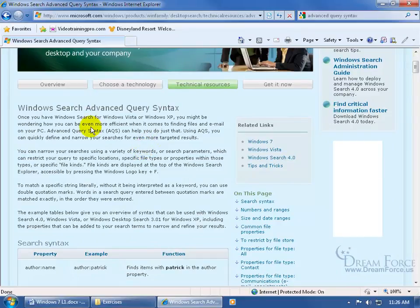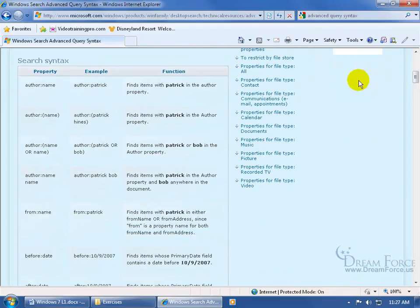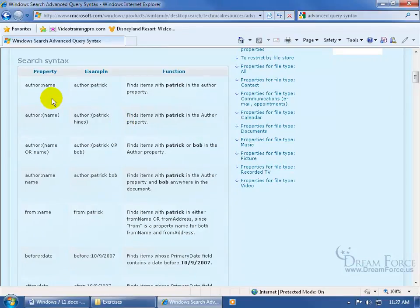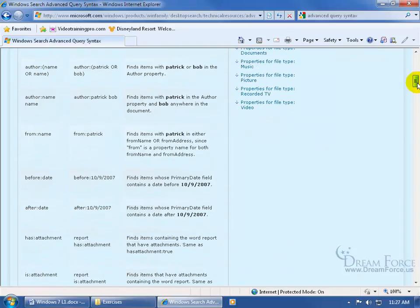It gives you a little history of the Windows Search Advanced Query Syntax. It says you might be wondering how you can be more efficient when it comes to finding files and emails, and so the AQS feature. When you scroll down here, when you want to find certain things like the author's name, type in author colon and then their actual name. They give you the property and then the example.